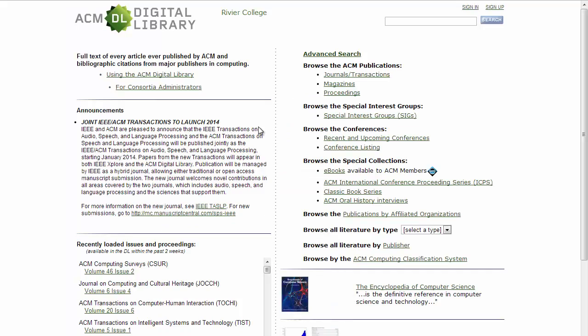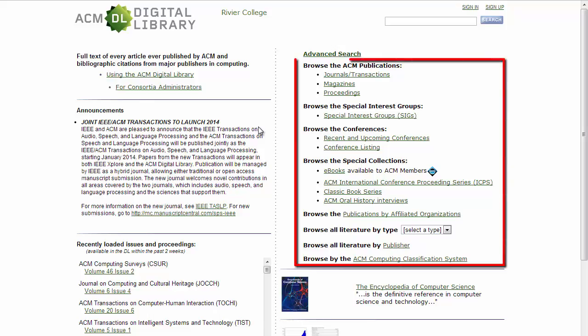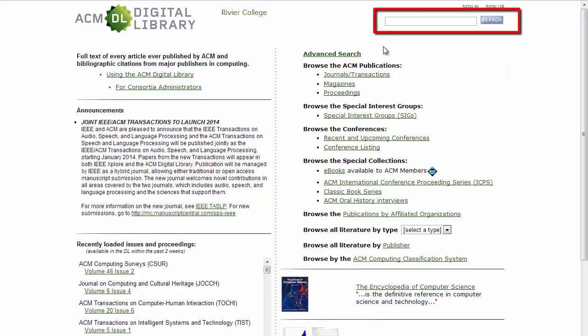This is the main page of the database. You can browse through the various publications, groups, and conferences from here if you know what you are looking for, but otherwise you should type your search terms into the search box at the top.